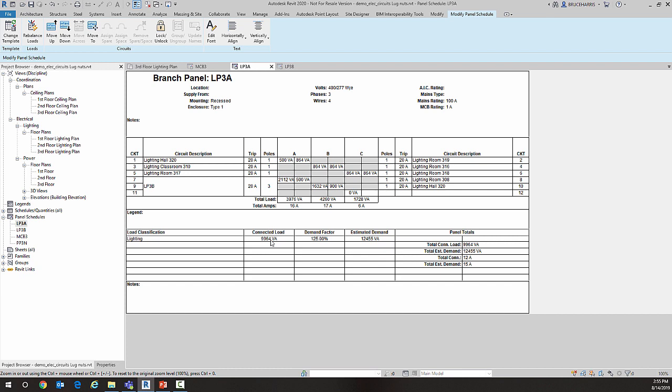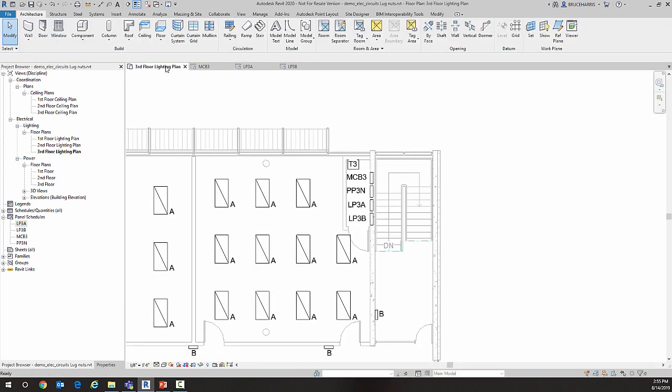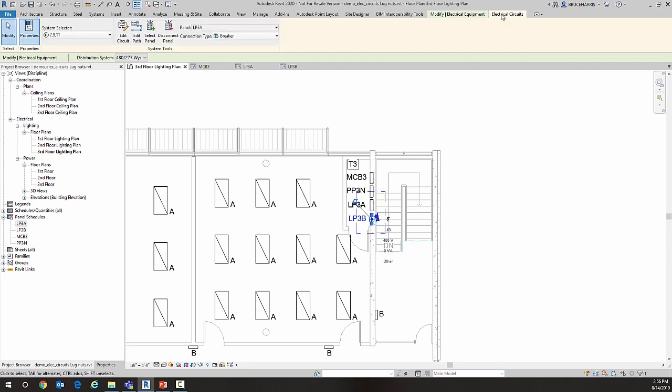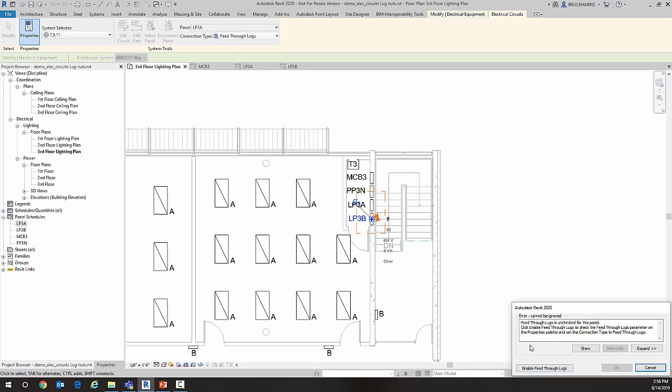Historically, that's the way we've been able to connect two panels. Now I'm going to show you a new method. I'll go back to LP3B and into the Electrical Circuits tab at the top. This time I'm going to change the connector type. This was not available prior to Revit 2020. I'm going to change it to feed-through lugs, and it gives me a message asking if I want to enable it.